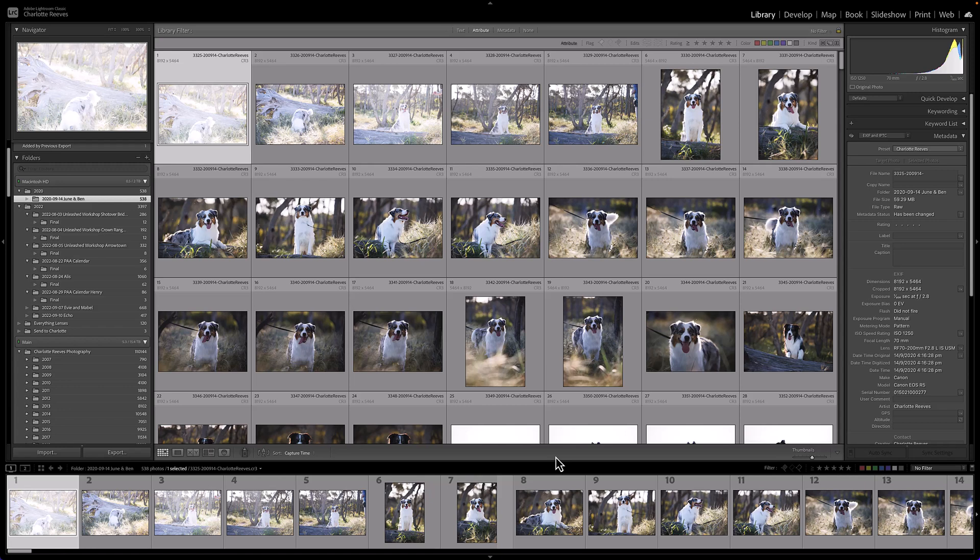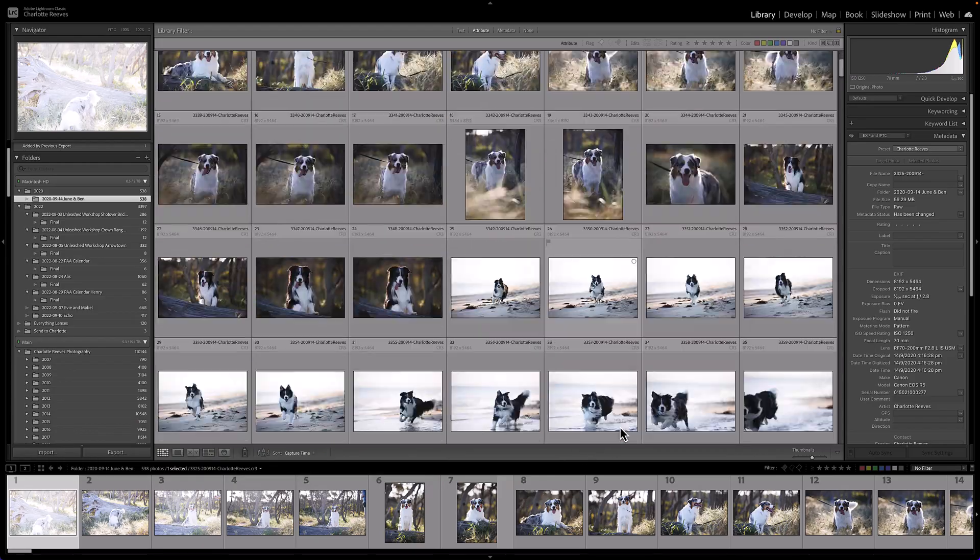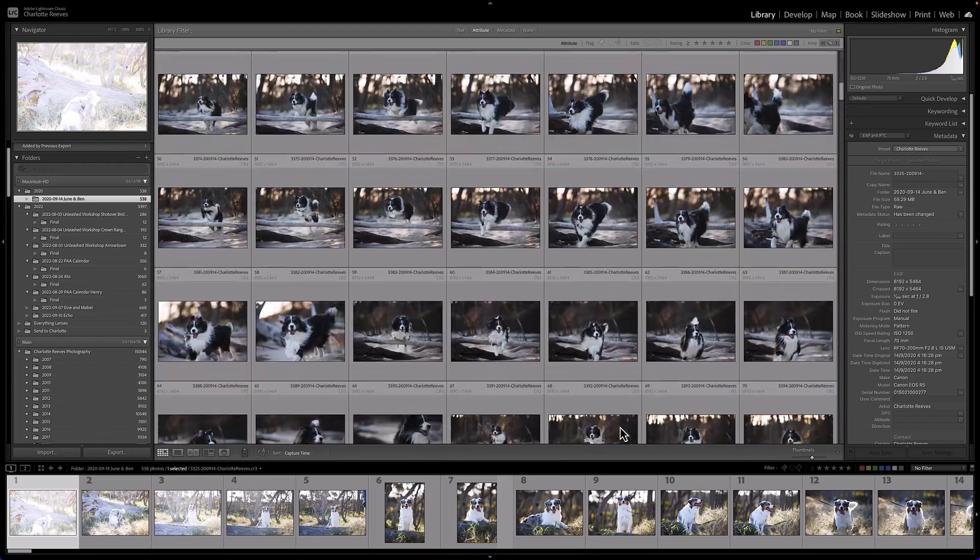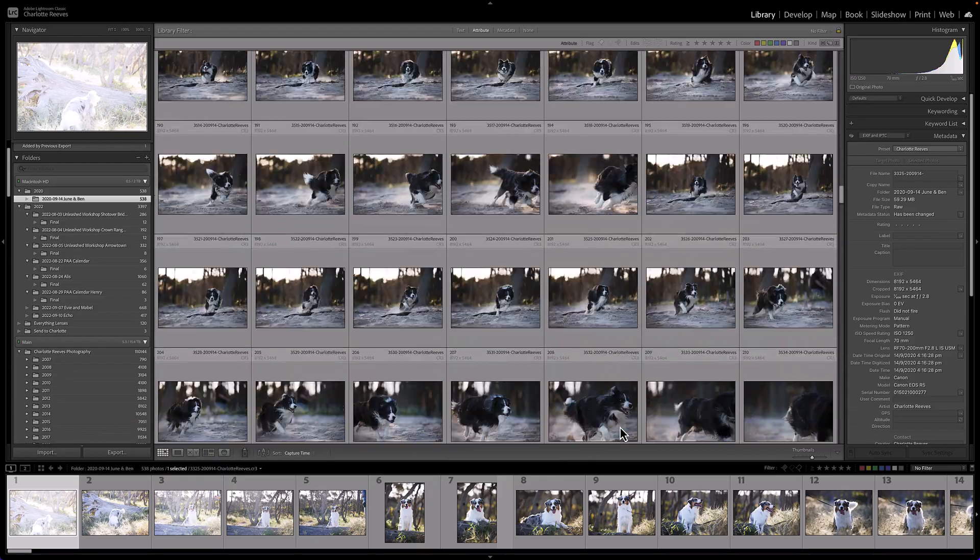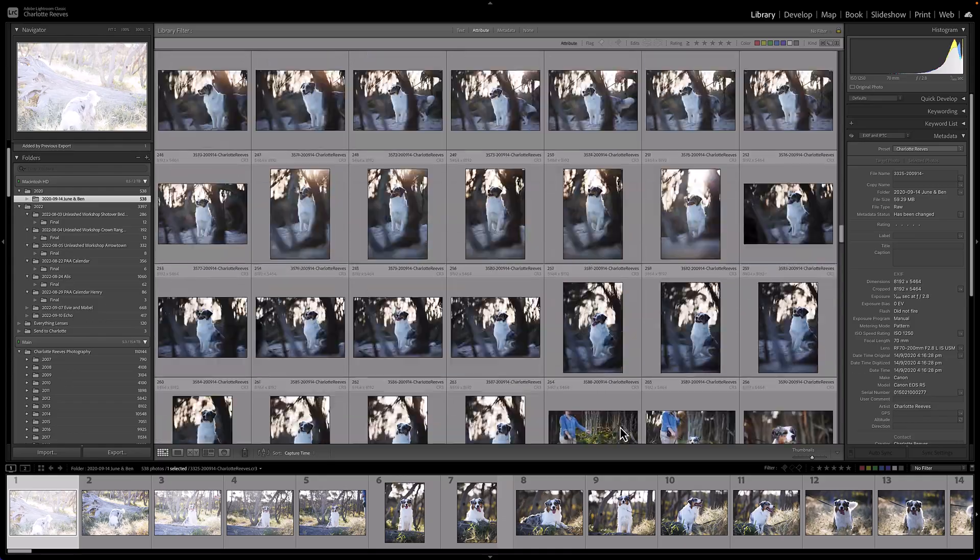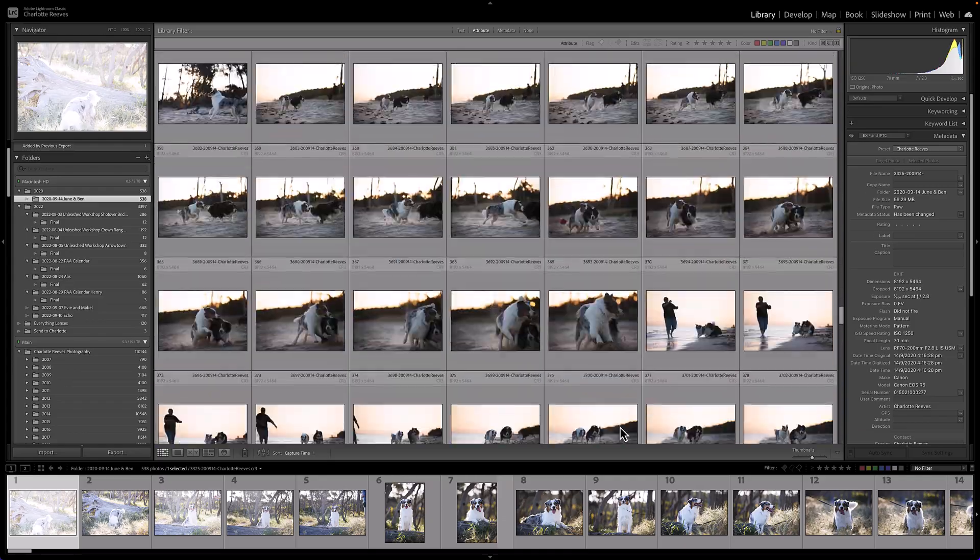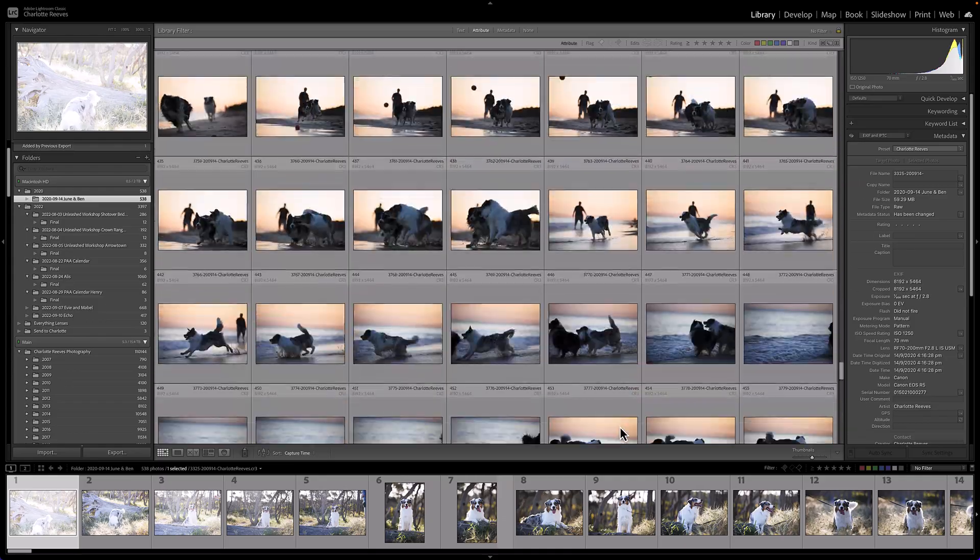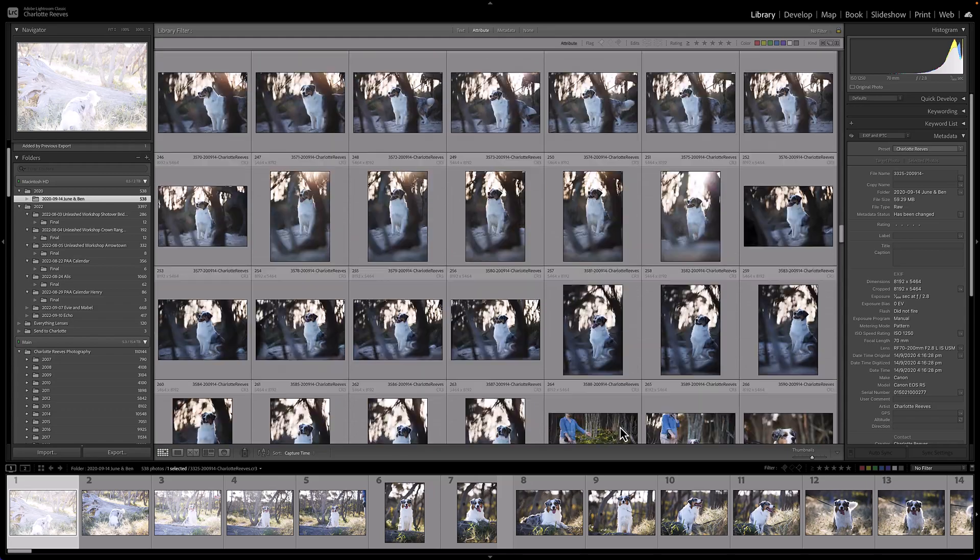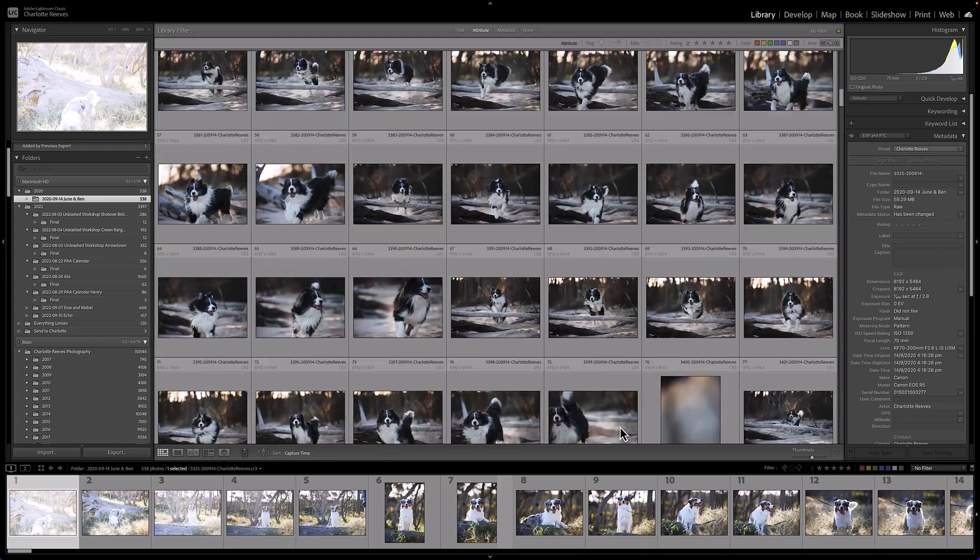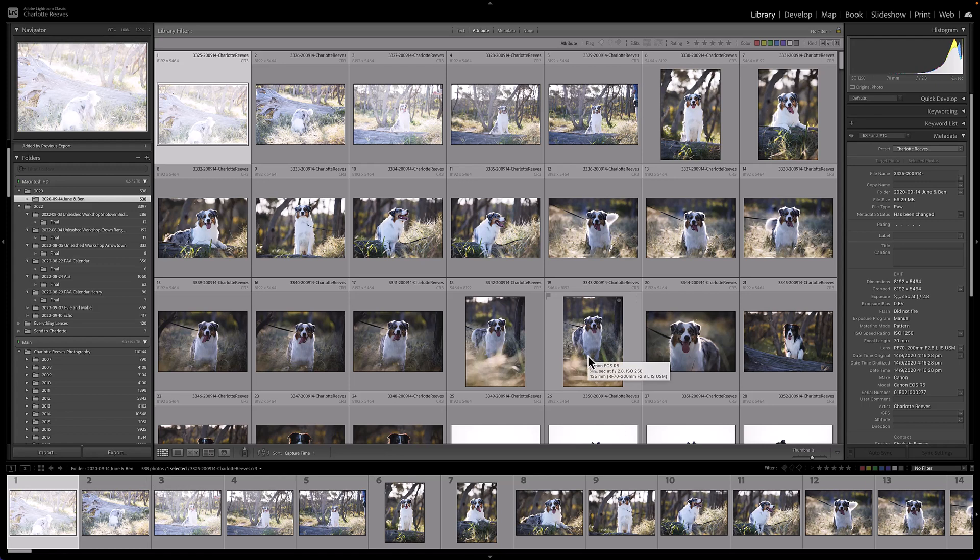Okay so how do we cull? What's the technique? So I've got this session here that I've imported. It's one I did a while ago, it's not a client shoot, it's just a test shoot that I did after I got my new Canon R5 camera. But it's pretty similar to a client shoot, there's around 500 photos here. We're not going to go through all of them because generally it takes me an hour or two to go through and do a full cull on a full session, but I just want to show you the technique that I use.